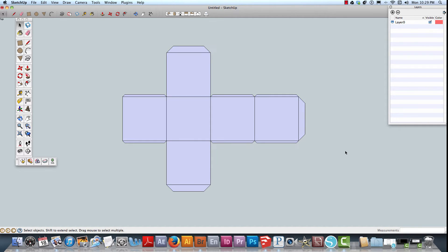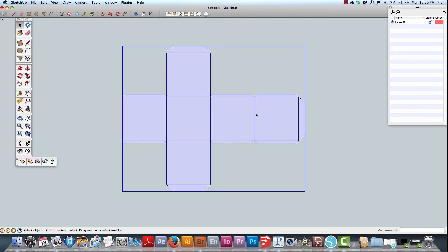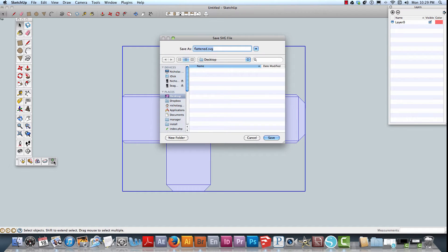You need to have this all selected. The key is hitting the SVG and making sure that the pieces or the project itself is selected, as you can see with the blue outlines. Everything has to be selected before you hit the SVG button, so I'm going to go ahead and hit the SVG.